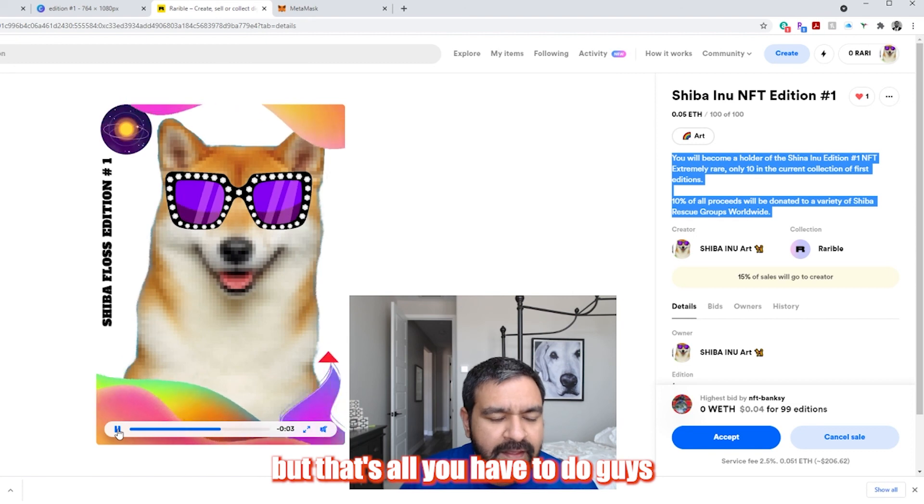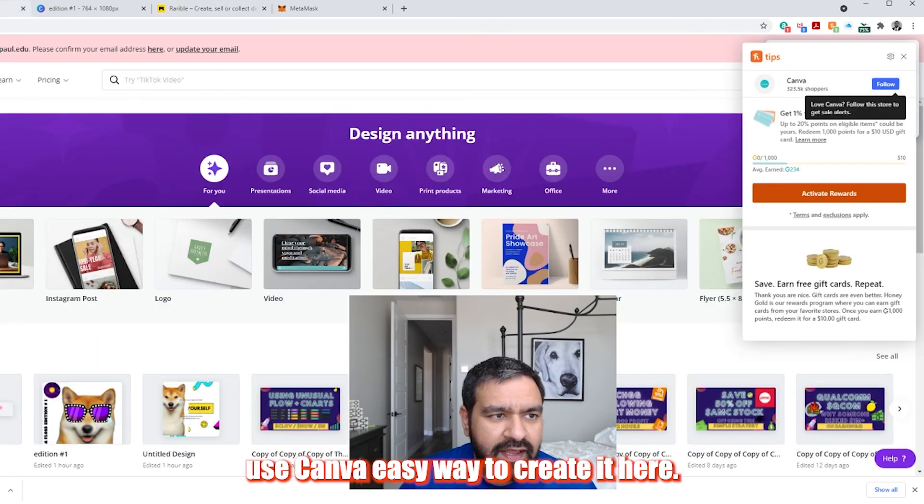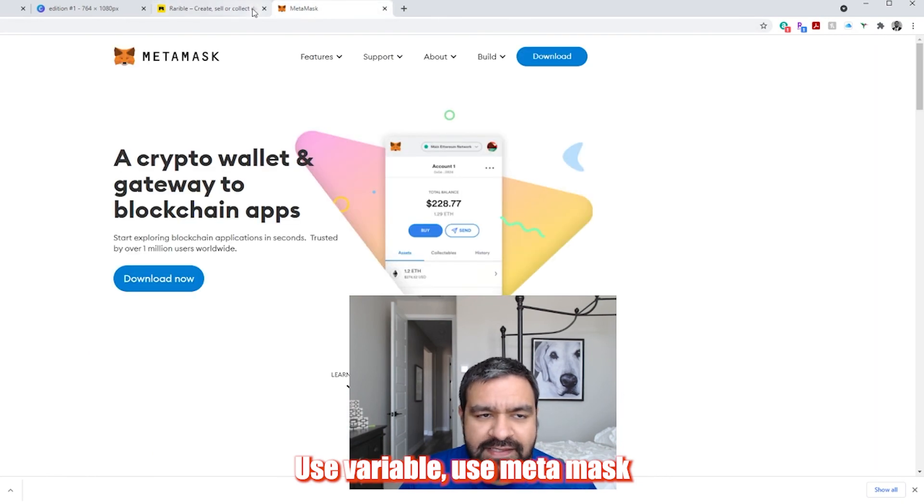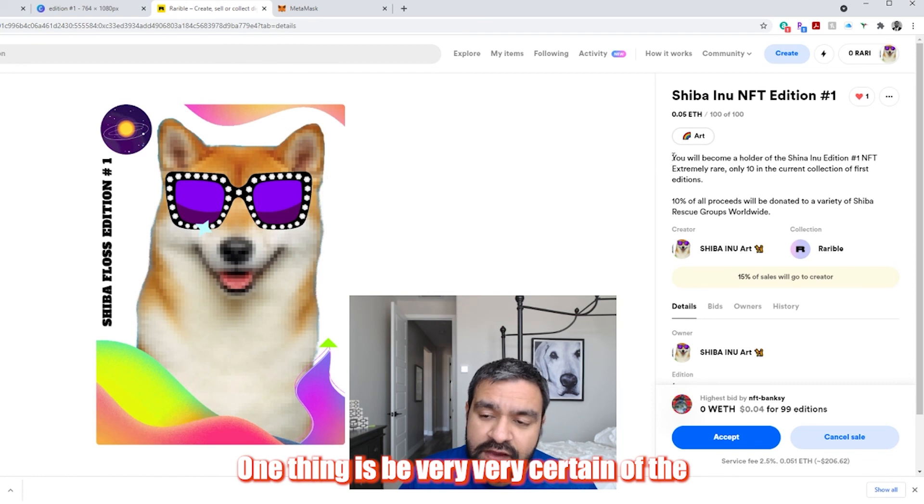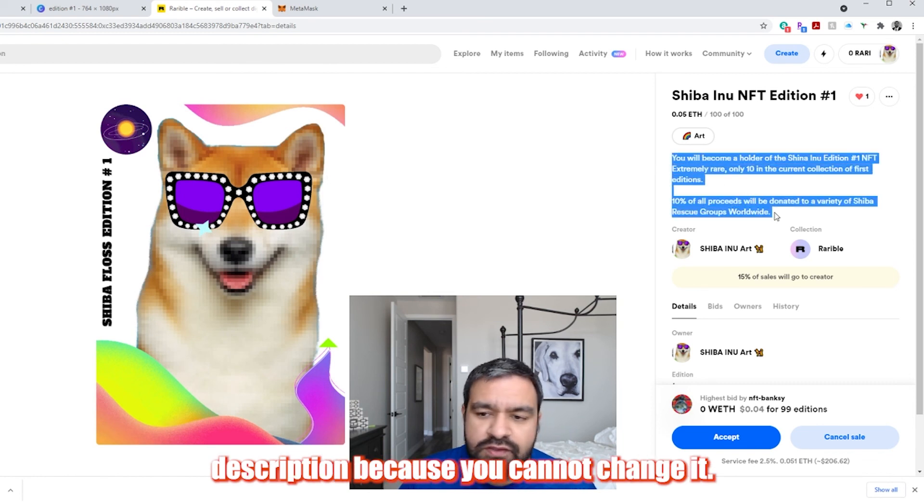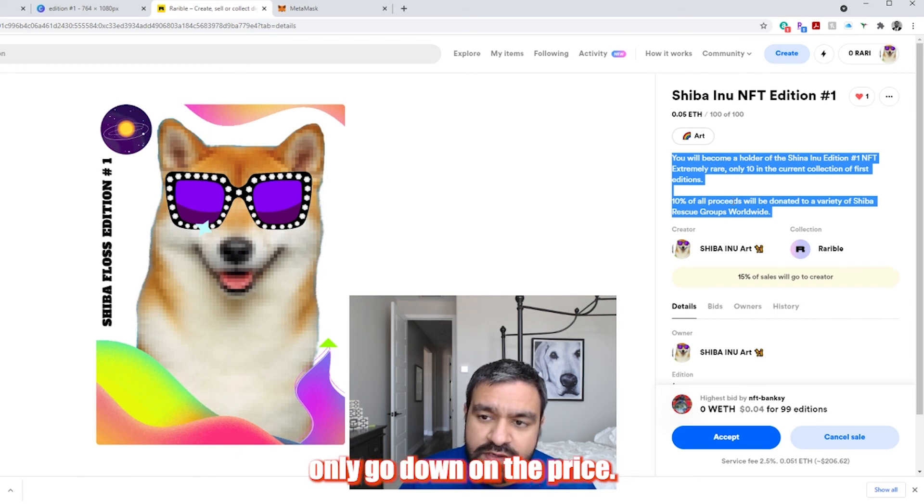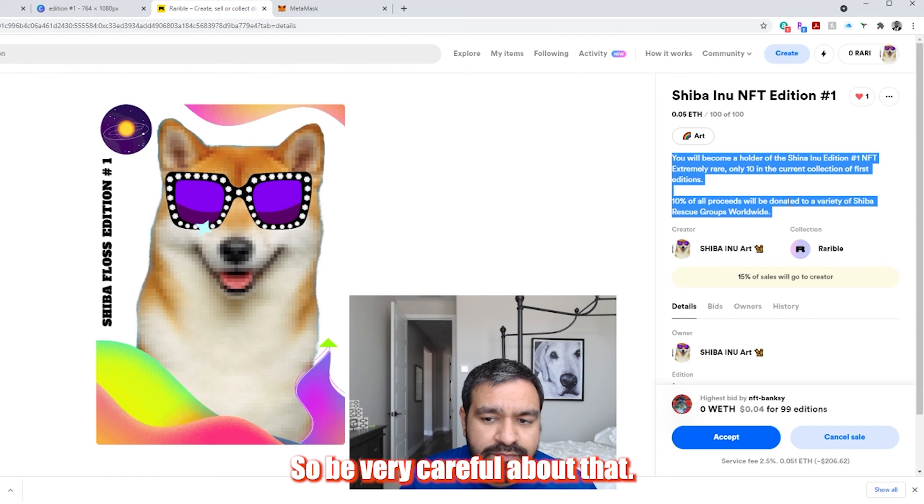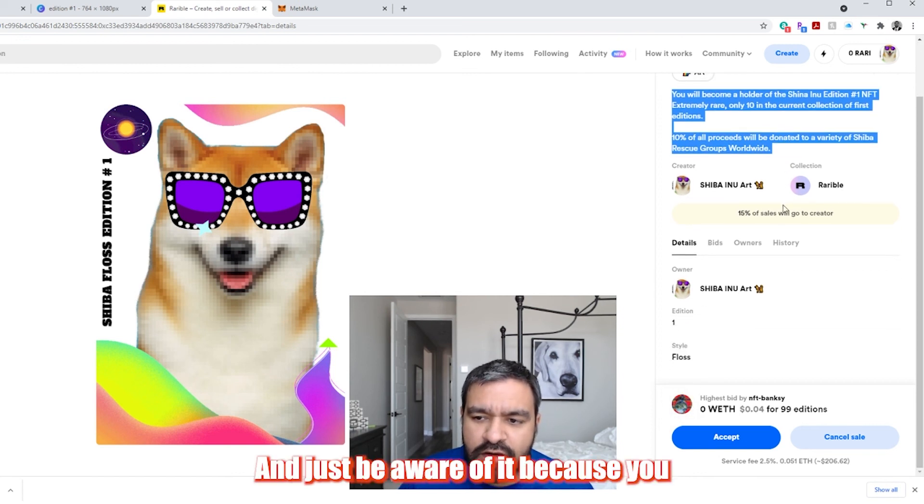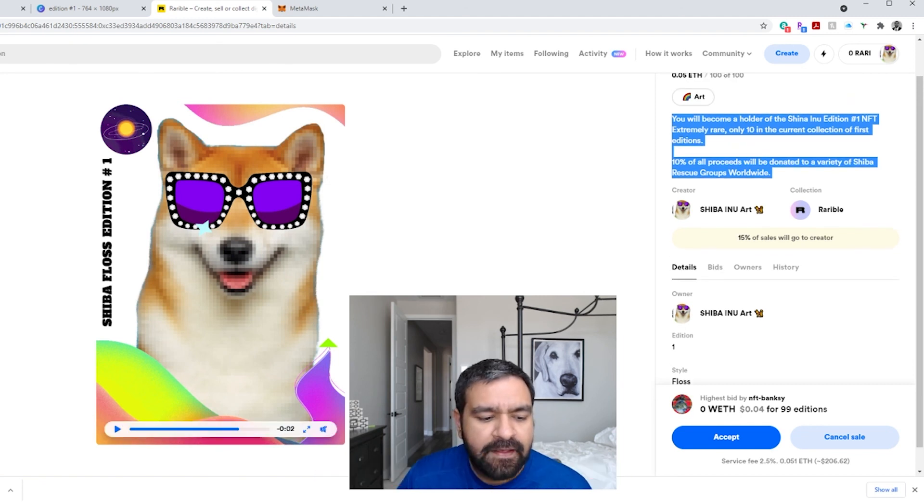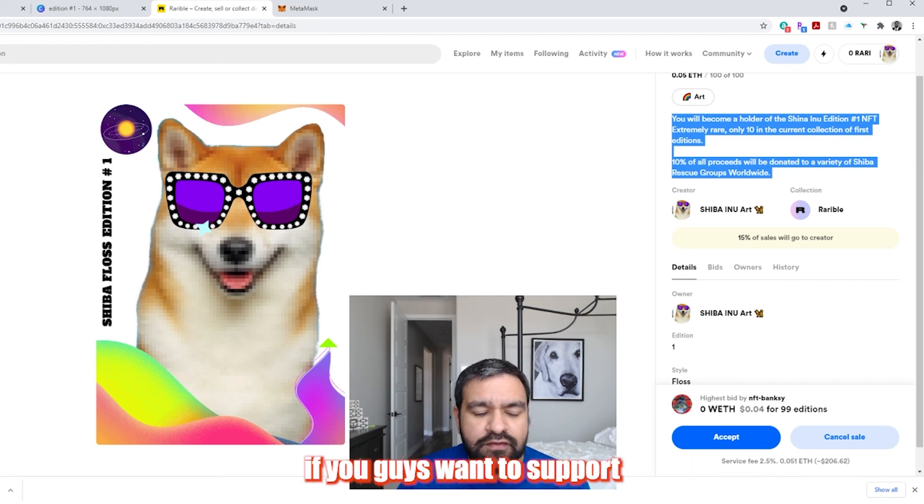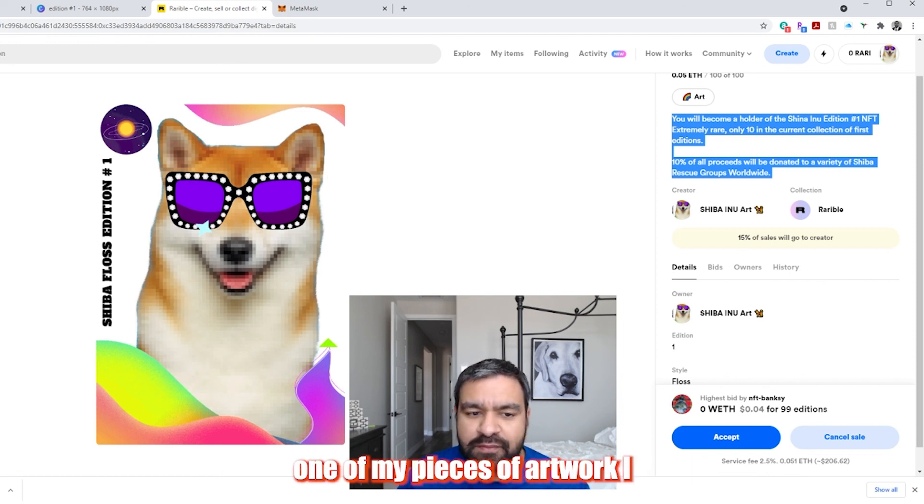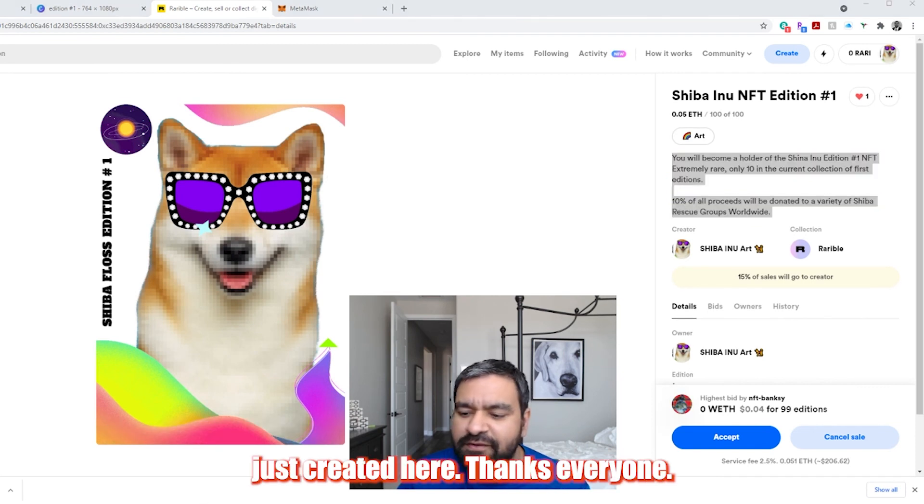But that's all you have to do guys. Use Canva as an easy way to create it here, use Rarible, use MetaMask, and then pay the fee. One thing is be very certain of the description because you cannot change it. And then I believe on the price, you can only go down on the price. You cannot go up. So be very careful about that and just be aware of it because you will not be able to change that in the future. Hopefully you guys liked this video, please like and subscribe to the channel. If you guys want to support me, go ahead and buy one of my pieces of artwork I just created here. Thanks everyone.